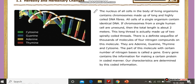This long thread is actually made up of two spirally coiled threads. It is also made up of thousands of molecules of four types of nitrogen compounds: adenine, guanine, thymine, and cytosine. The part of this molecule with a certain number of nitrogen bases is called a gene.